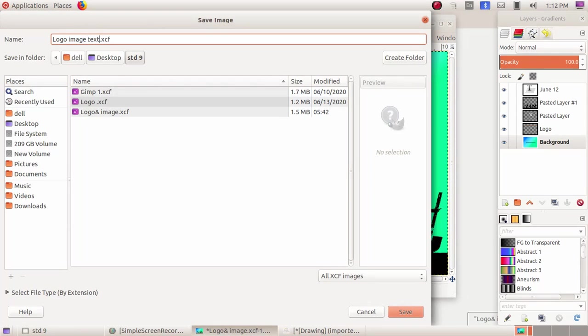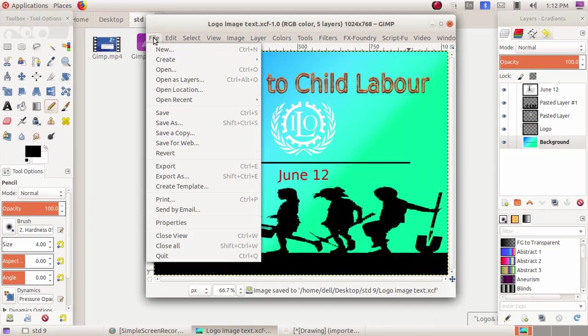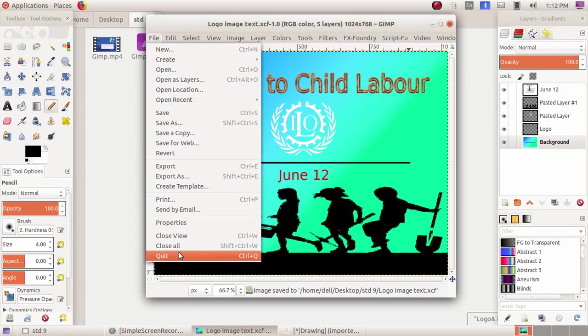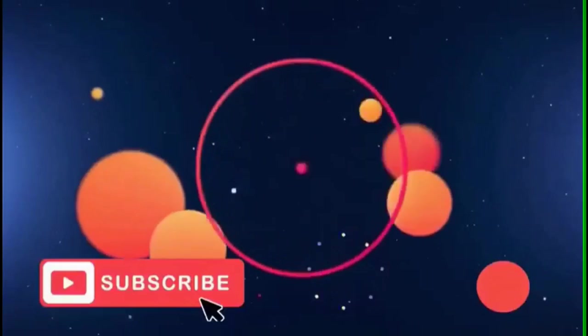To quit from the window, go to File > Quit. A dialog asks about saving changes — click Yes to confirm and exit.